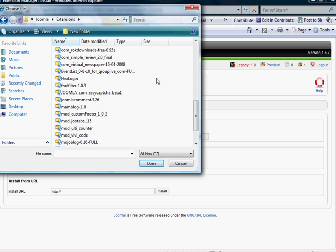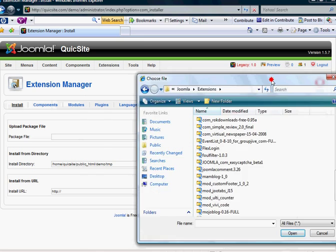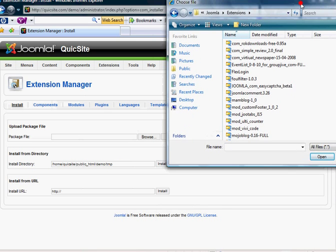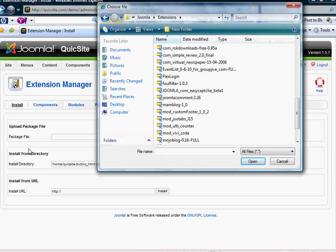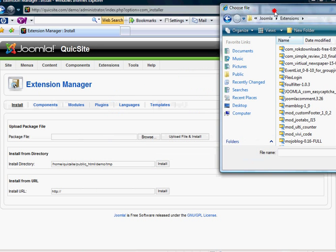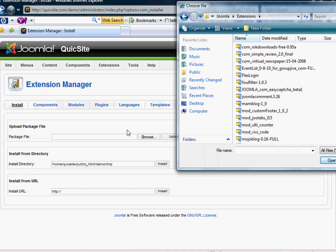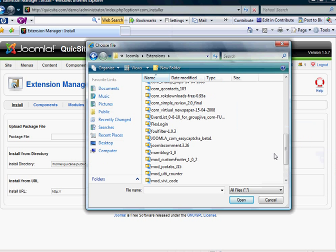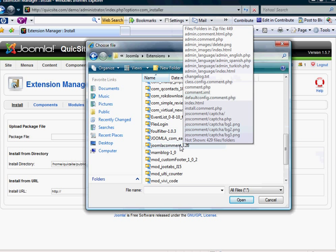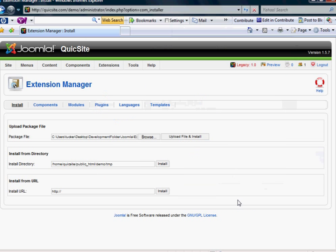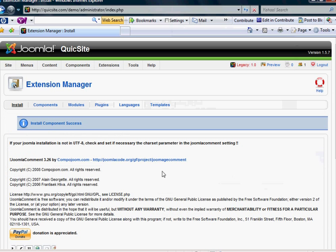And when it comes time to install that into your platform here, you just use your extension manager and you select the file on your system from the browse feature here. So for this example, I'm just going to select this Joomla comment and select upload.